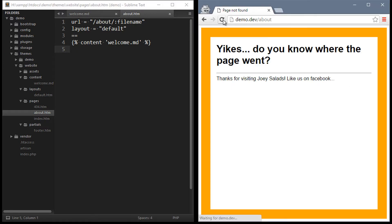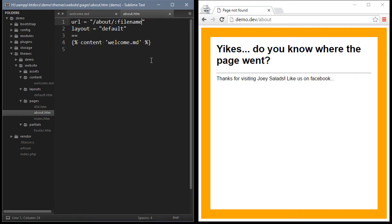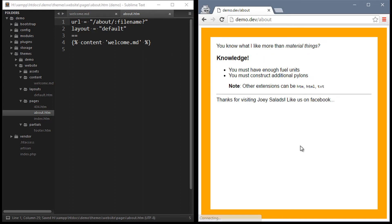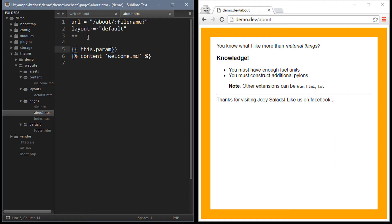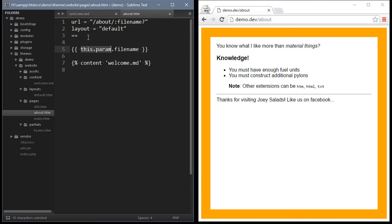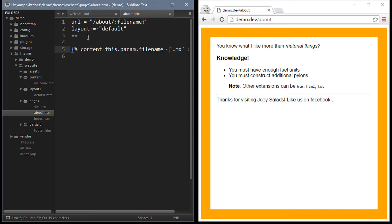Now the about page web address will return 404 because it expects a file name. We can make the parameter optional by including a question mark at the end. The value of the parameter can be accessed in twig by using the this param variable. We could even pass it to the content tag to make the content dynamic. Now the content is shown based on the value entered in the url parameter.